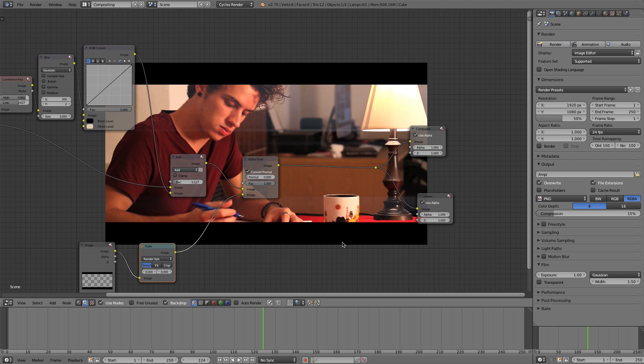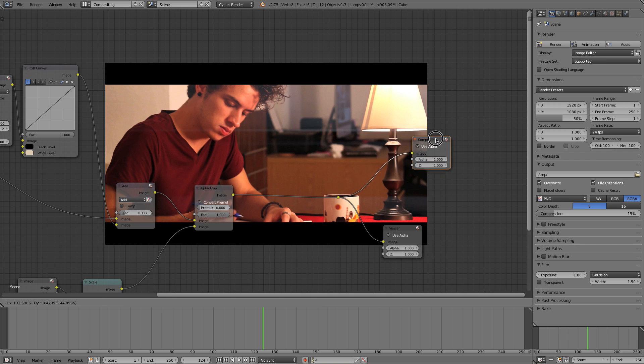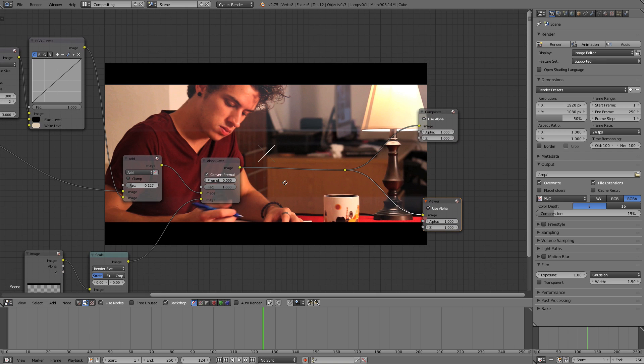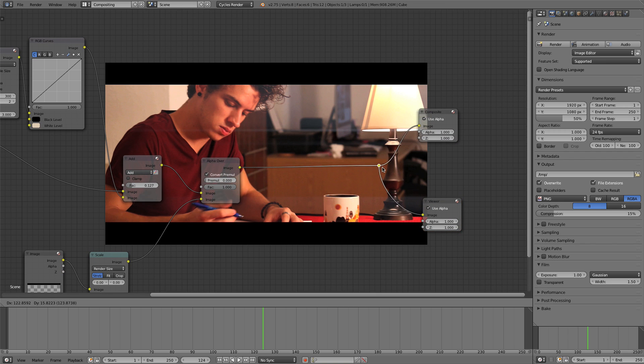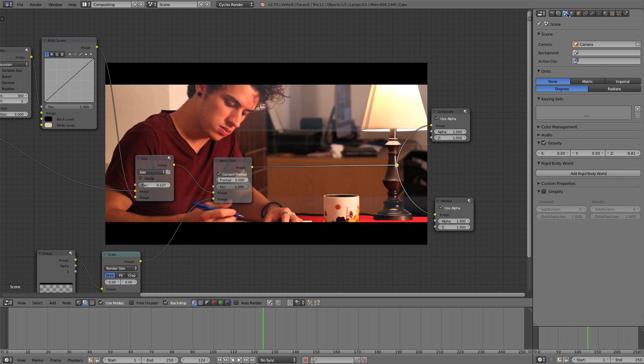Now we want to get into color grading to make this look like it were a Hollywood movie. So let's give ourselves some space here. First thing I want to do, I'm going to go up to this tab right here, this scene tab, underneath color management.